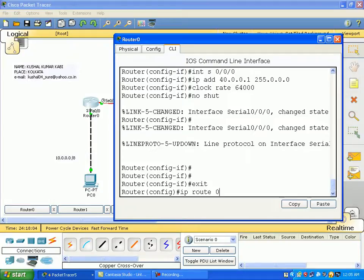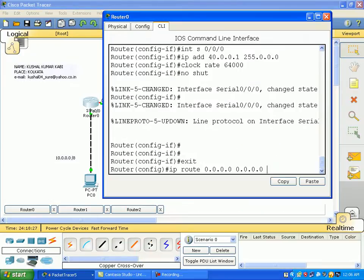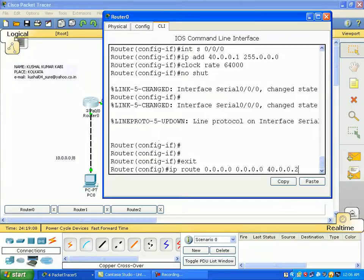IP route — let me show the command: 0.0.0.0. That means unknown network. The IP route is for an unknown network. The subnet mask is also unknown — 0.0.0.0. We give our next hop address, which is 40.0.0.2. So we give an IP route for unknown network, unknown subnet, with the next hop address.